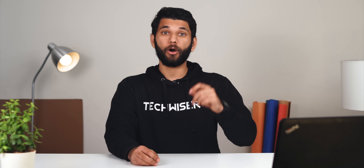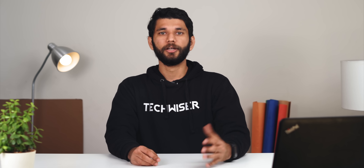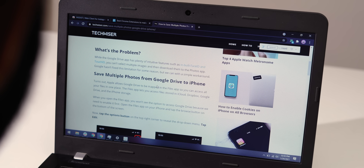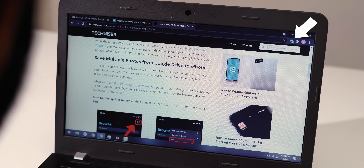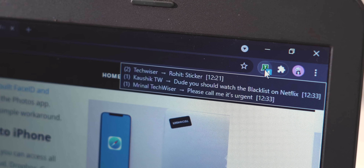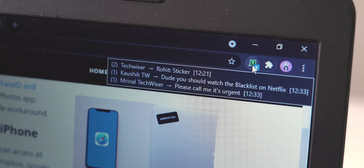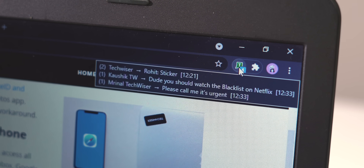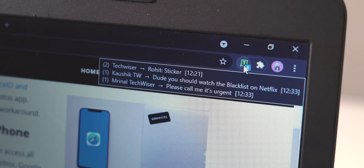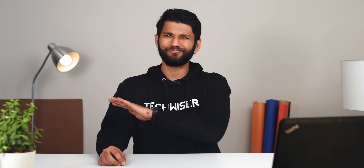Next up is WA Toolkit, another handy extension. I don't like using WhatsApp Web on my laptop, but there are important messages or documents at times which you need on the PC. So instead of opening the WhatsApp Web tab, I just log in and close the tab entirely. The WA Toolkit extension is pinned, so whenever I receive a message it shows an unread message counter. I just hover over the WA Toolkit icon and it shows me the text message quickly.